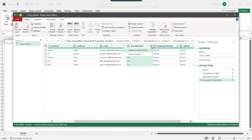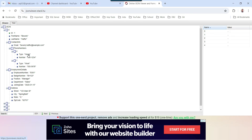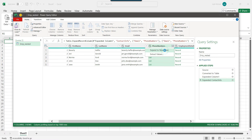Now it shows a new option: Expand to New Rows. What this does is create a new row for each item in the array. For example, Beverly Heifert currently has one record, but since there are two types of phone numbers — home and work — clicking Expand to New Rows will split the data into two records, one for each phone type.